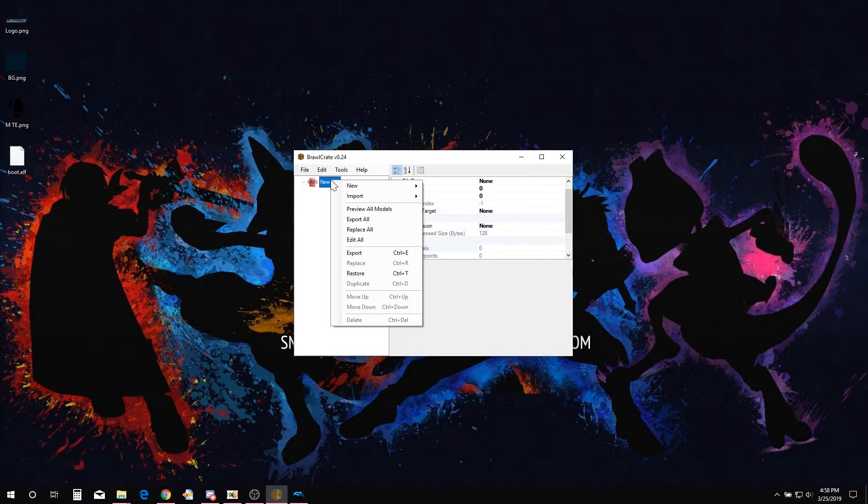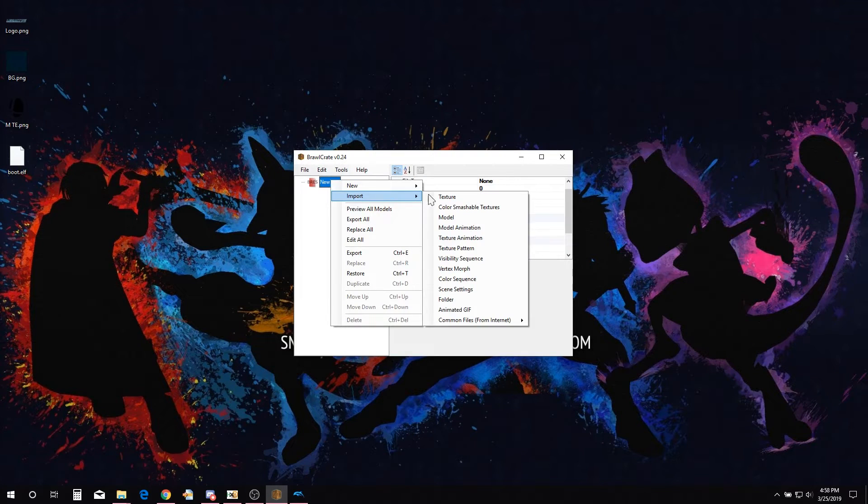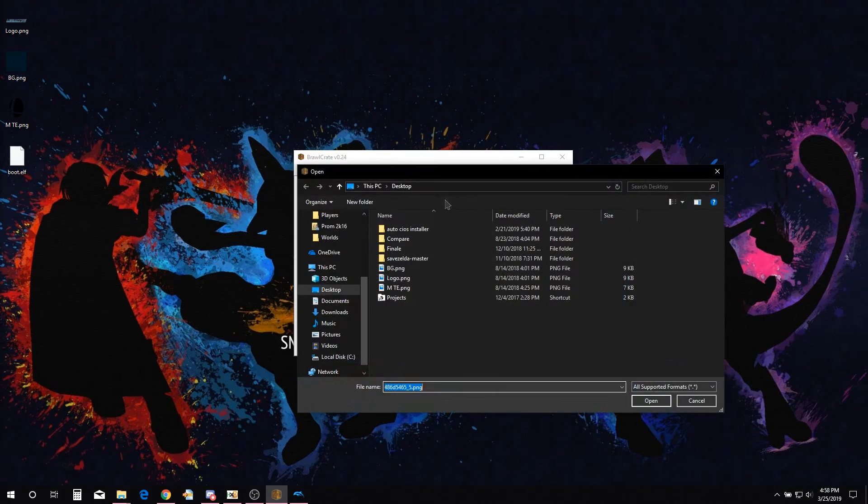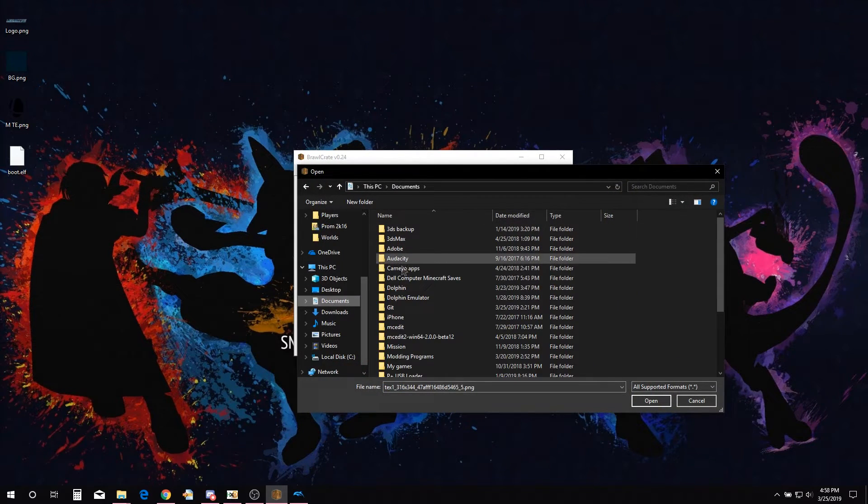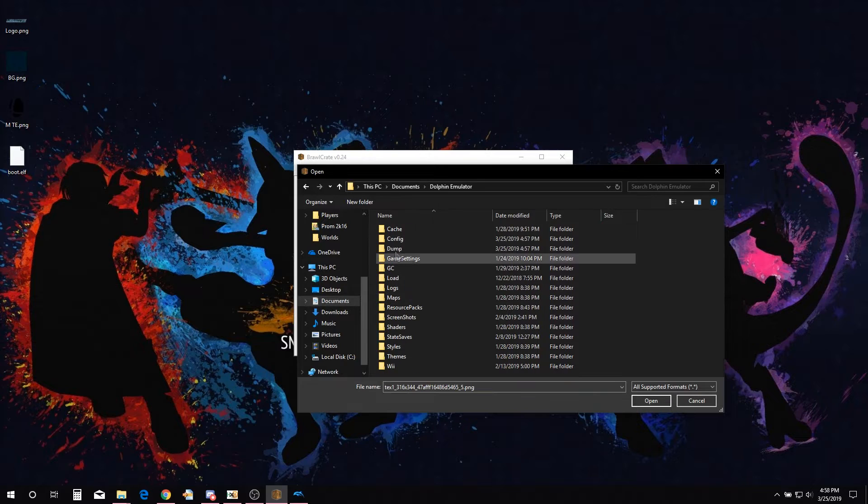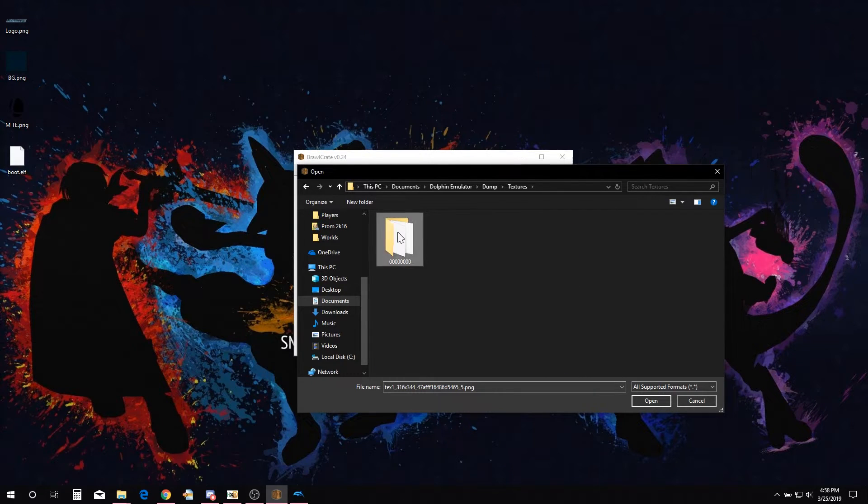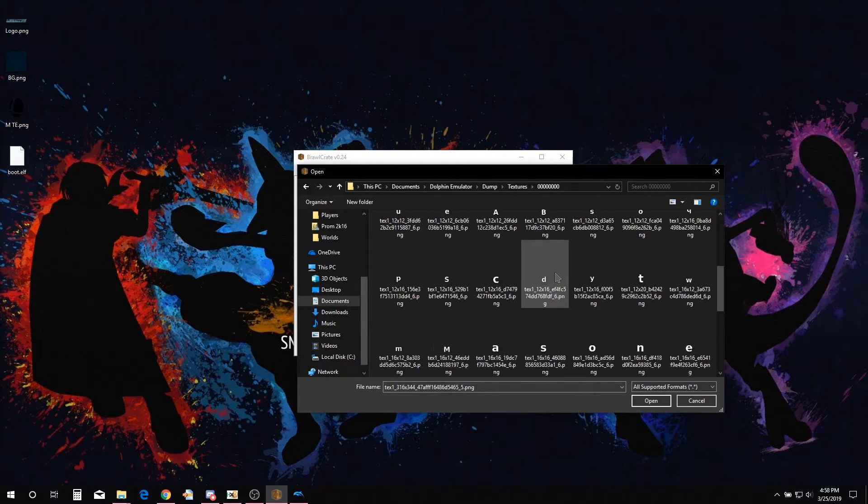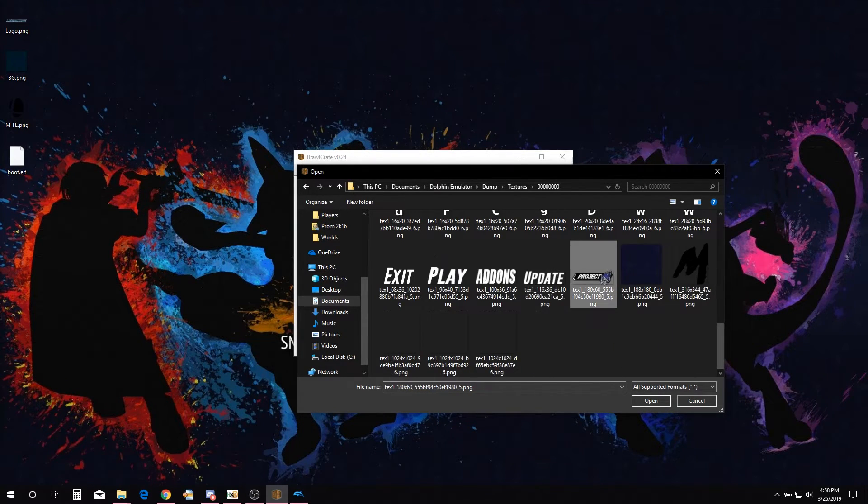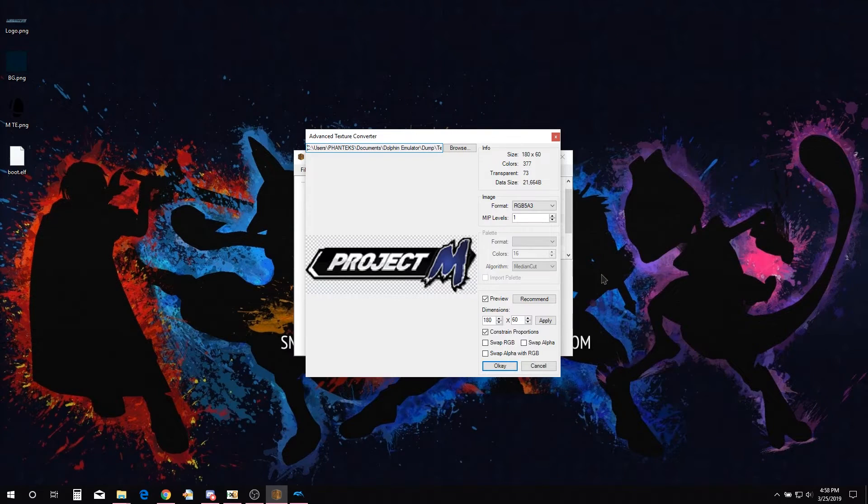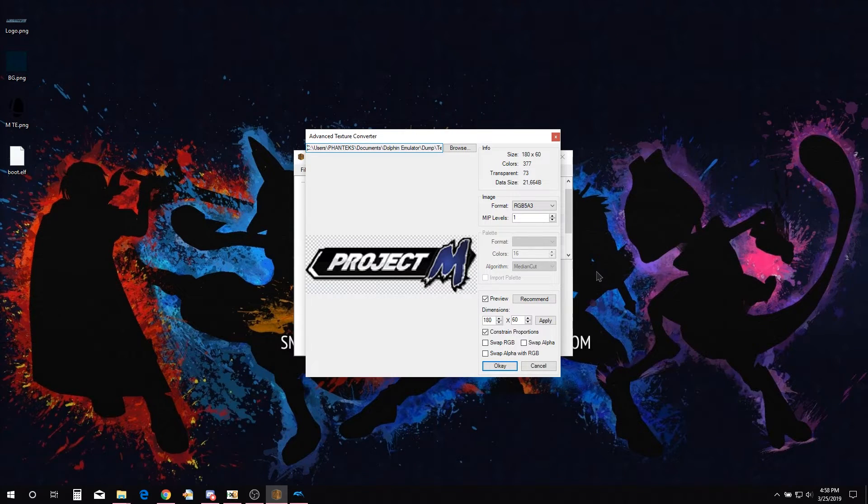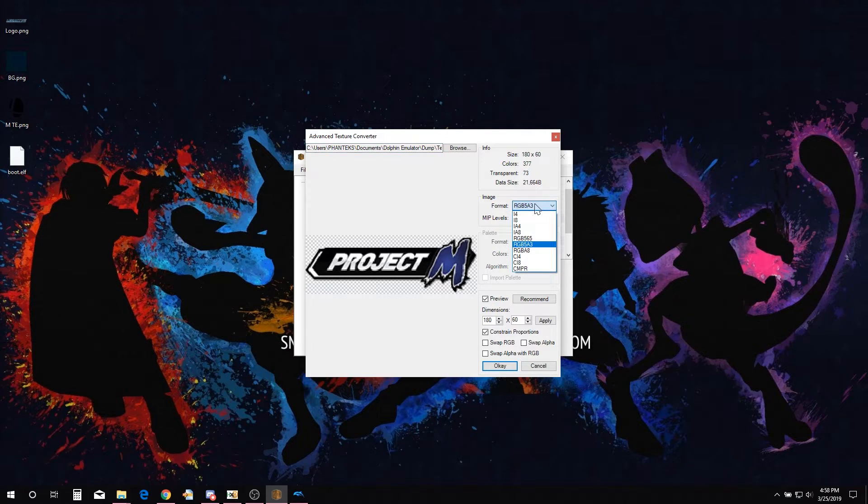Right-click New Tree, go down to Import Texture. Now we navigate to where the dump textures are saved. Click on one of the textures we are going to replace. Now we are in the advanced texture converter window. Don't click OK quite yet.